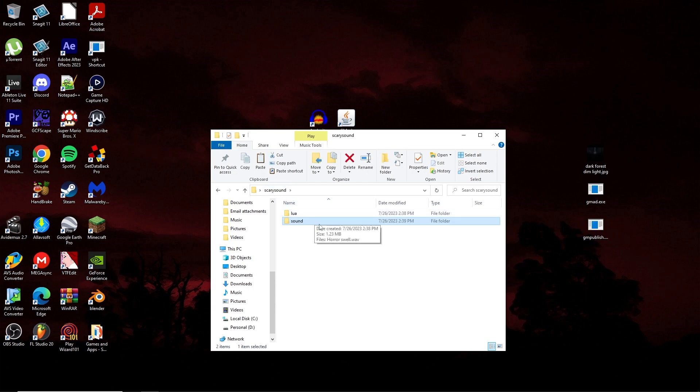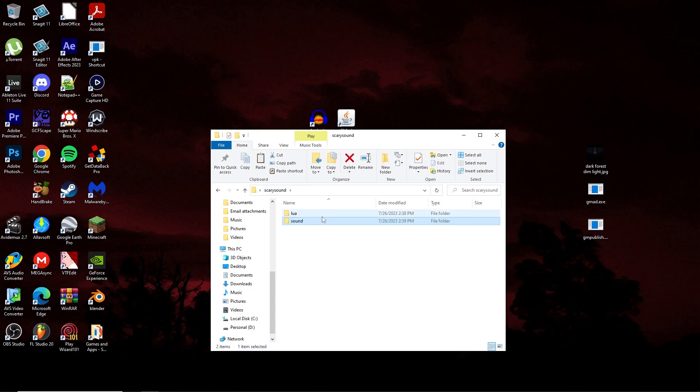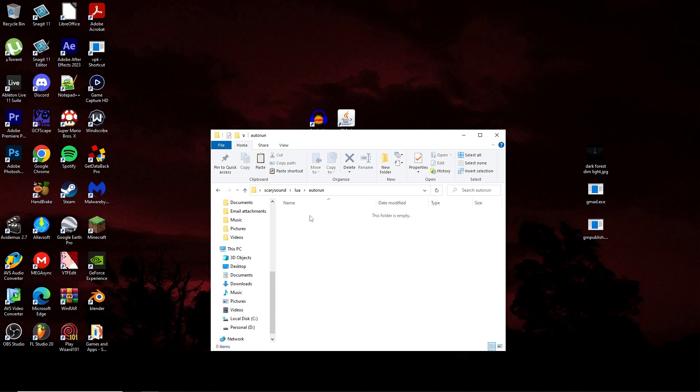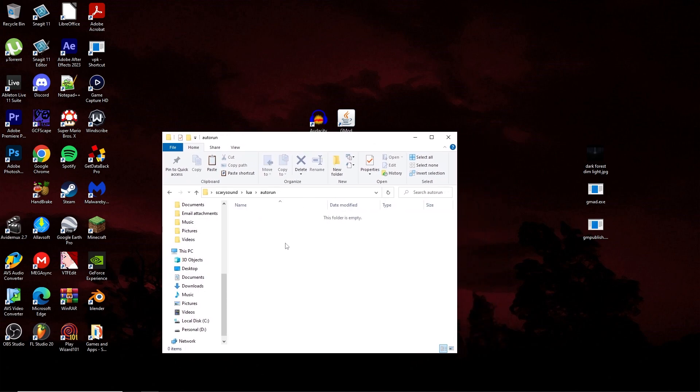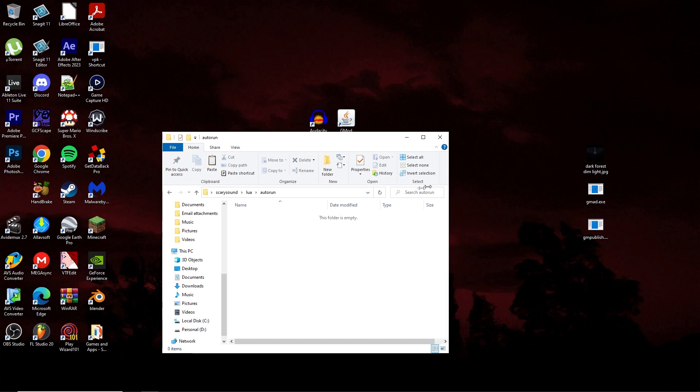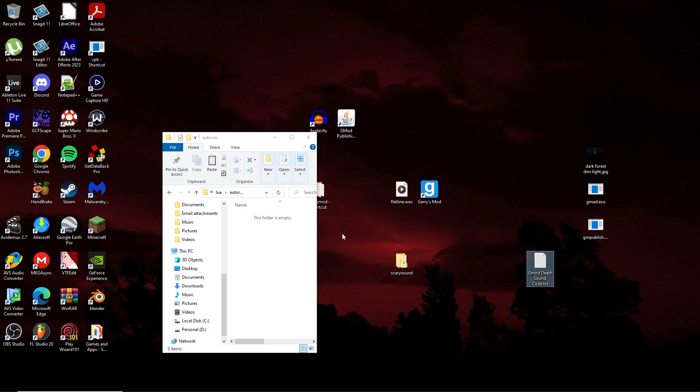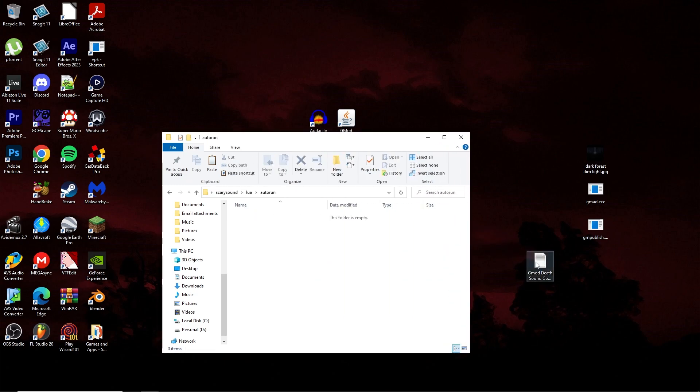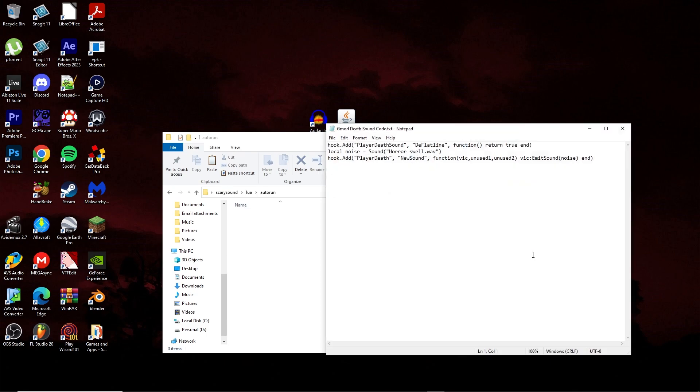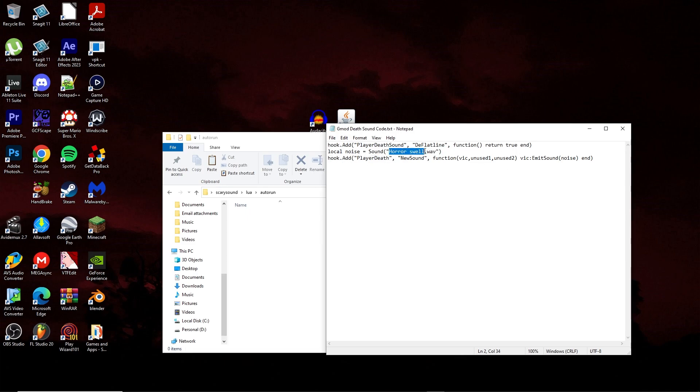After you've done that, make sure it's in the sound folder within your top-level add-on folder. We're now going to focus on the Lua folder. Inside of the auto-run folder, there needs to be a file called death.lua. So, in order to get this file in here and actually make it work properly, you need to put some code into a text document. In my case, I'm just using Notepad because it's readily available to pretty much anyone with a Windows device.